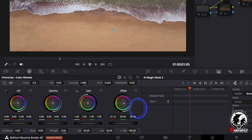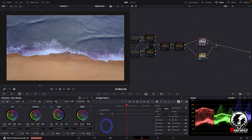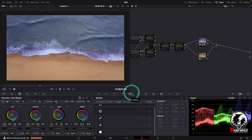Now go to the offset of the primary wheel and adjust the color like this. But there is a problem — the magic mask option is only available in the paid studio version. Since we need to color grade this in the free version, I'll use the next method, which I am also very satisfied with.